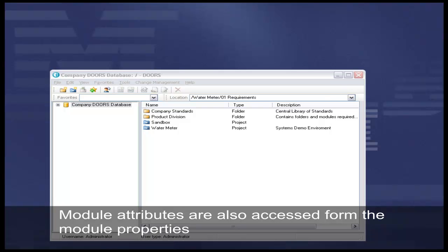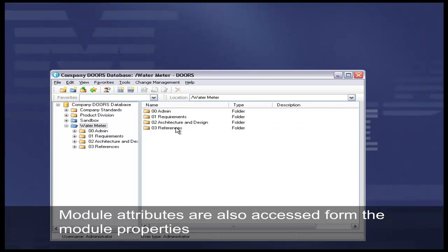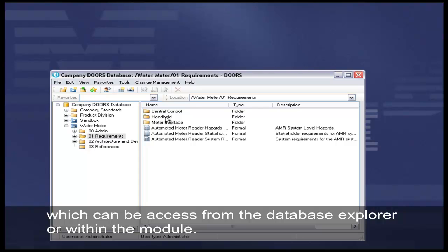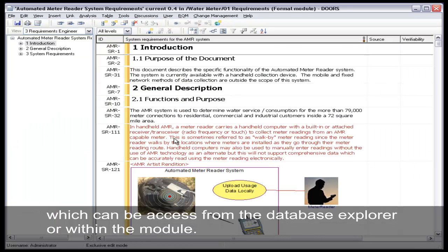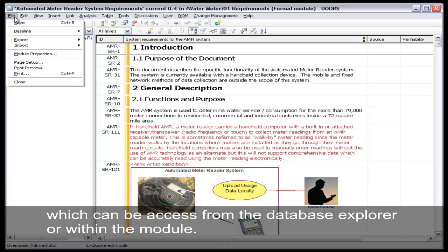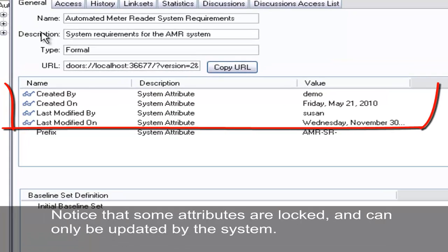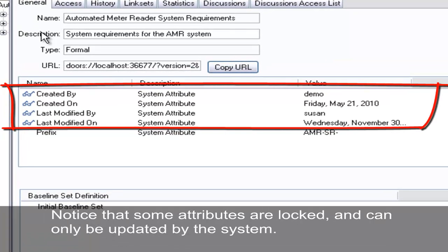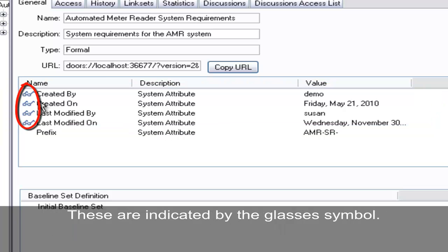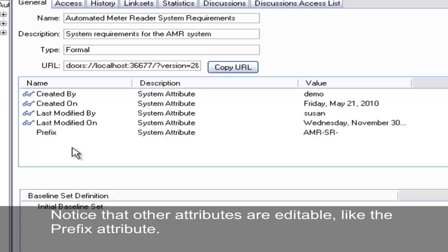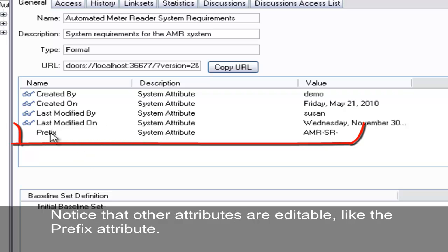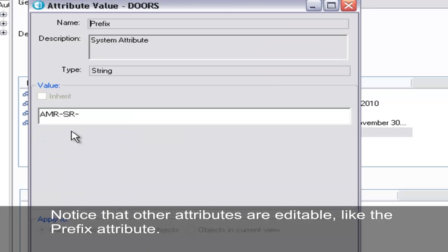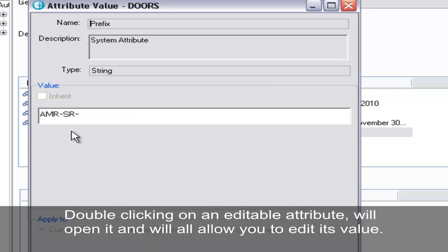Module attributes are also accessed from the module properties, which can be accessed from the database explorer or within the module. Notice that some attributes are locked and can only be updated by the system. These are indicated by the glasses symbol. Notice that other attributes are editable, like the prefix attribute. Double-clicking on an editable attribute will open it and allow you to edit its value.